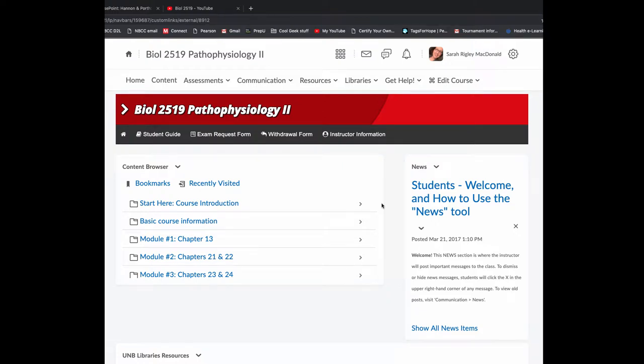Hi everyone, and welcome to Pathophysiology II, Biology 2519. I'm Dr. Sarah Wrigley-McDonald, and I'm going to be your instructor for this course.